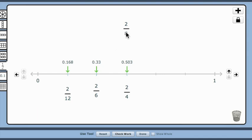You can see that the use of the number line tool can clearly help students develop a conceptual understanding that fractions are numbers and there are relationships between fractions.